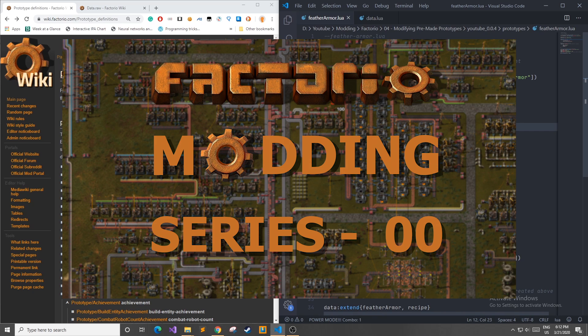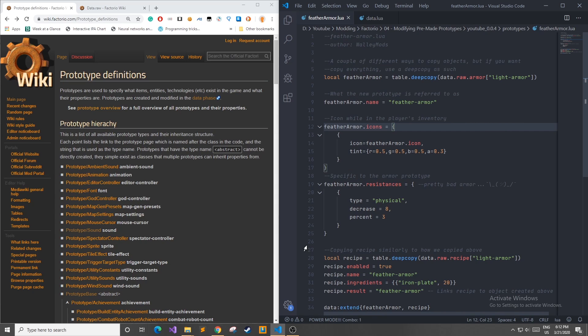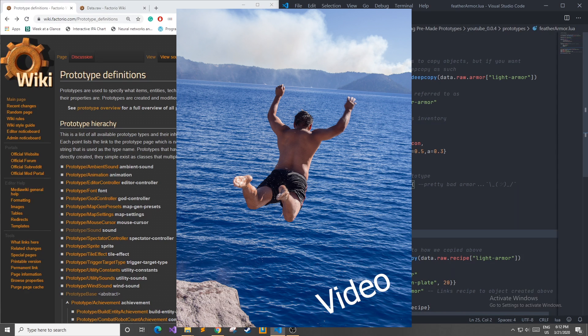I'm going to be continuing my Factorio modding series and in this video we're going to be going over modifying pre-made prototypes to make your own items in game. So let's jump right into the video.